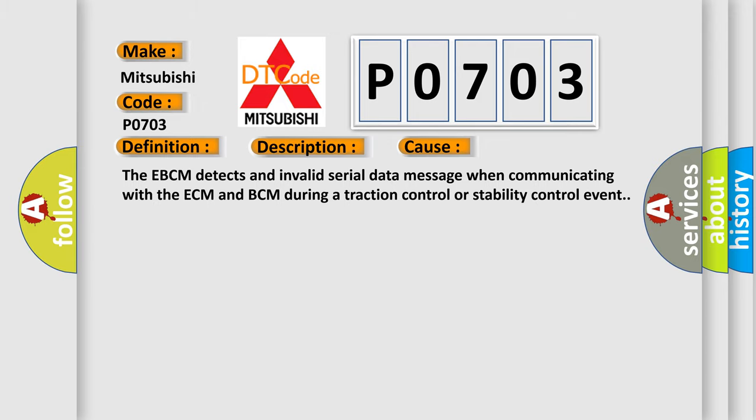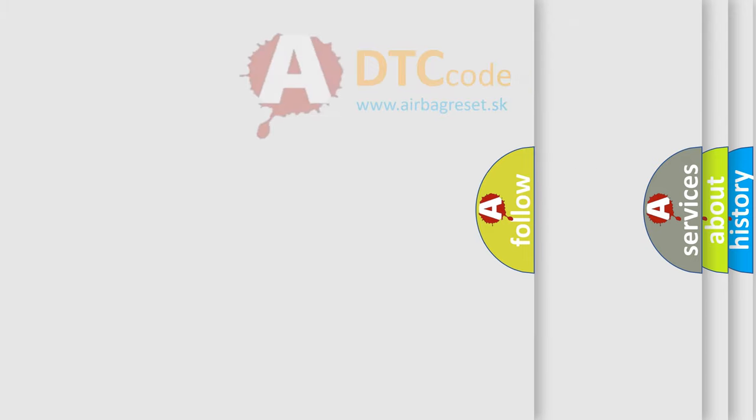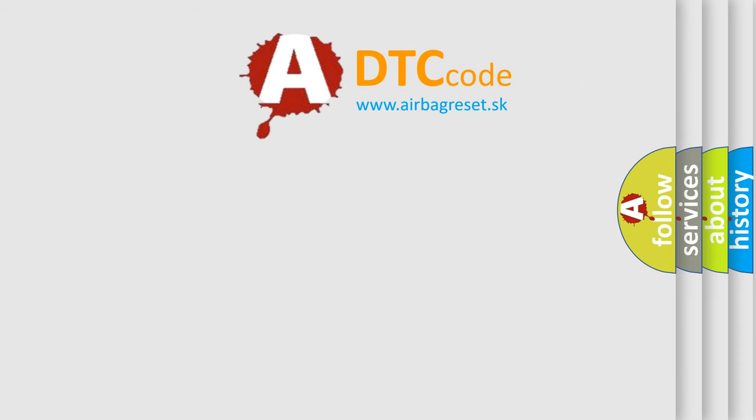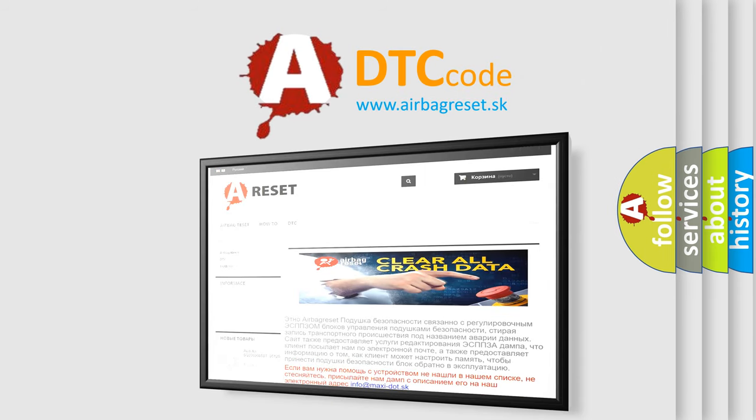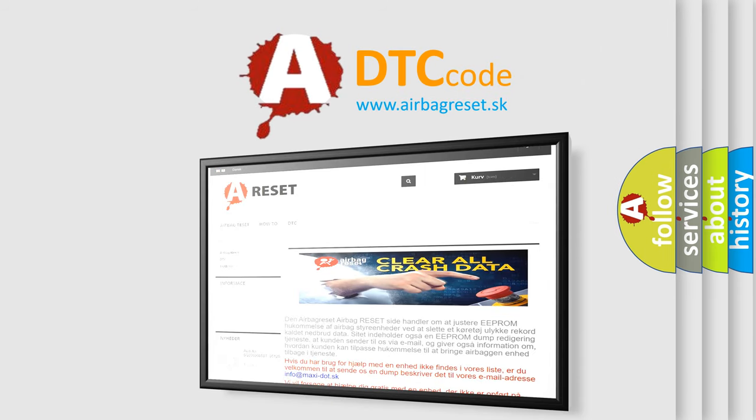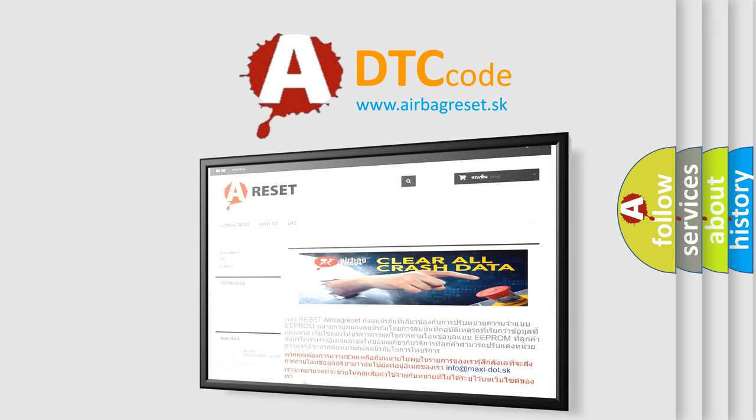The Airbag Reset website aims to provide information in 52 languages. Thank you for your attention and stay tuned for the next video.